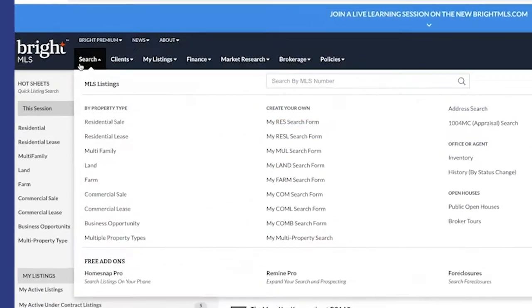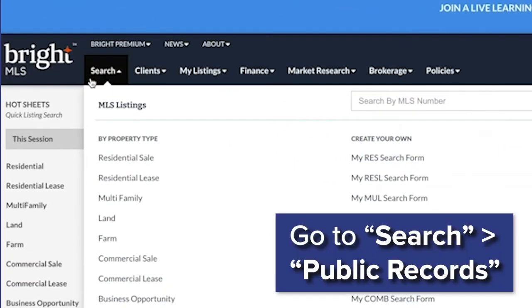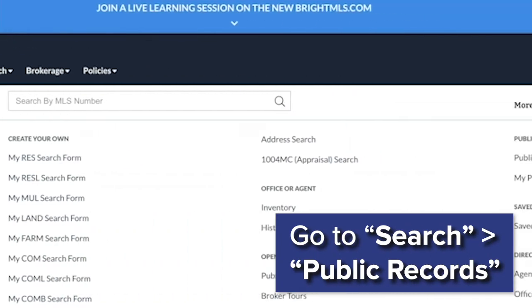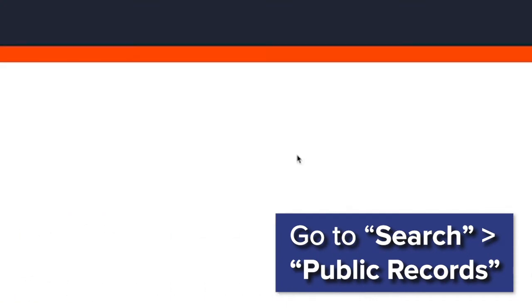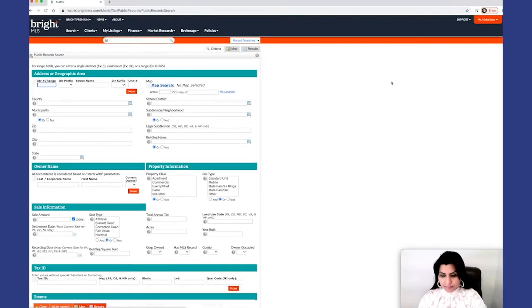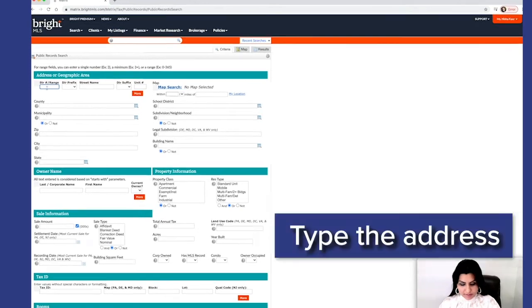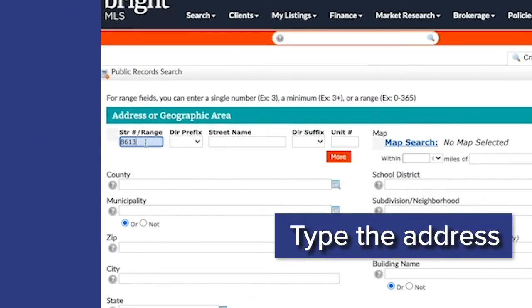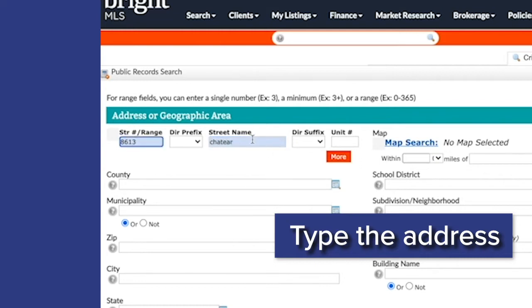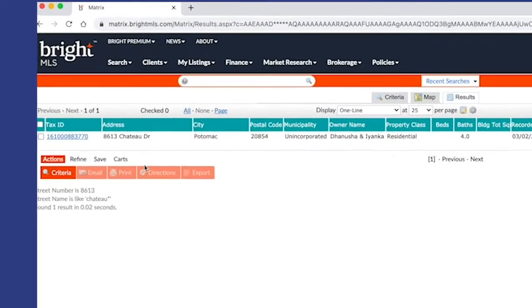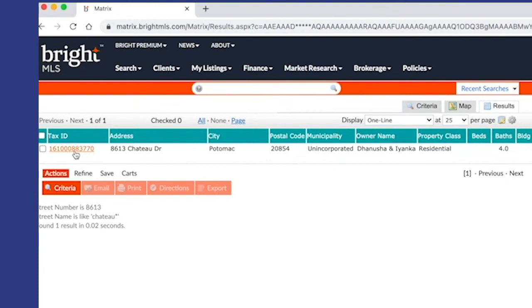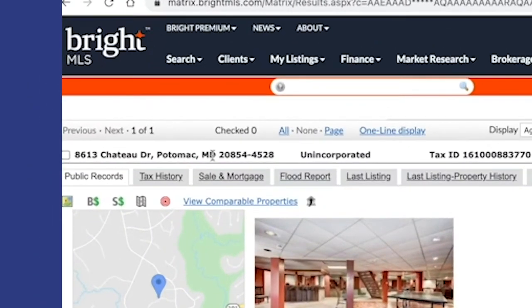First step would be to pull up the address for the property, so for that I would go to search public records, type in your address with a 613. Okay, here we go, this is the subject property that we're trying to get the value for.